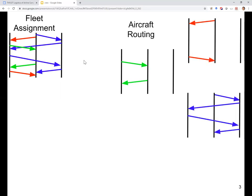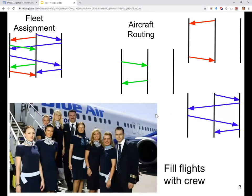Now, if you remember from the aircraft routing considered in the previous lecture, we considered every color network separately. We were trying to come up with routes for the aircraft, and the links in the network for a certain fleet type would have to be split between concrete aircraft of that fleet type. The question is: what about crew scheduling? Do we assign crew members to the different fleet types or to the different aircraft routes?